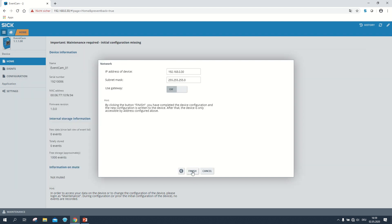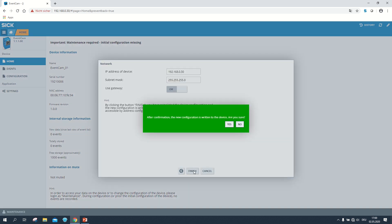In the last step we can change the IP address and the subnet mask of the EventCam. Note that if you change something here you again have to change the network settings of your PC. By clicking on finish we end the configuration procedure and so we also come to an end of this tutorial.